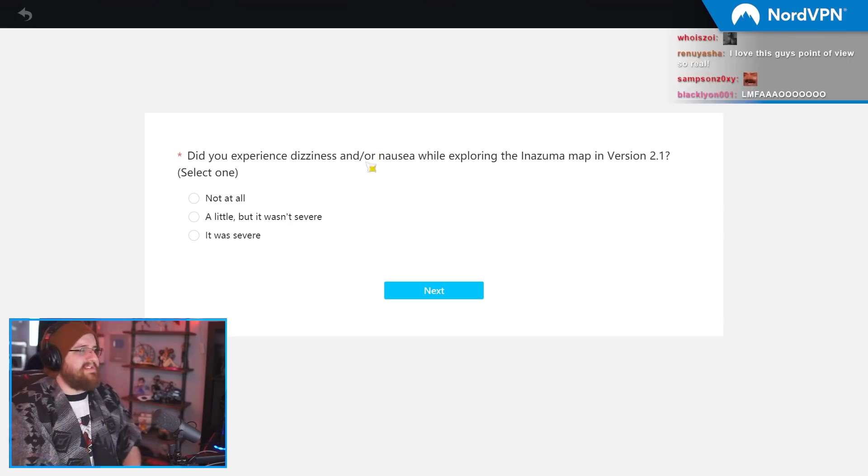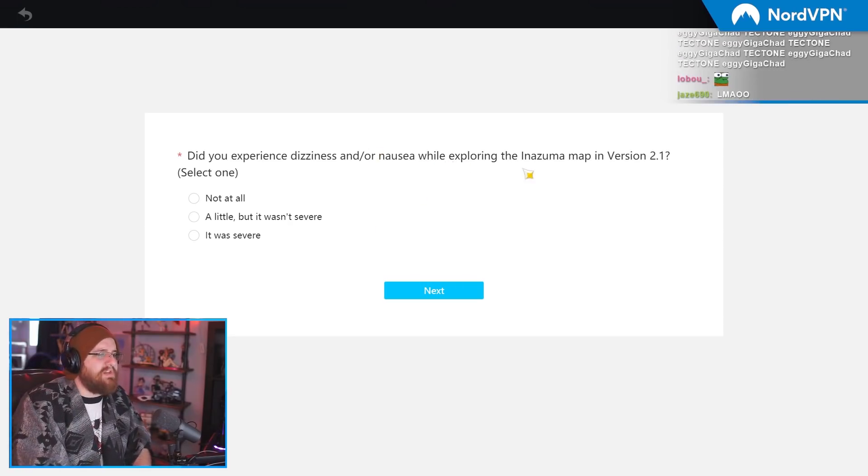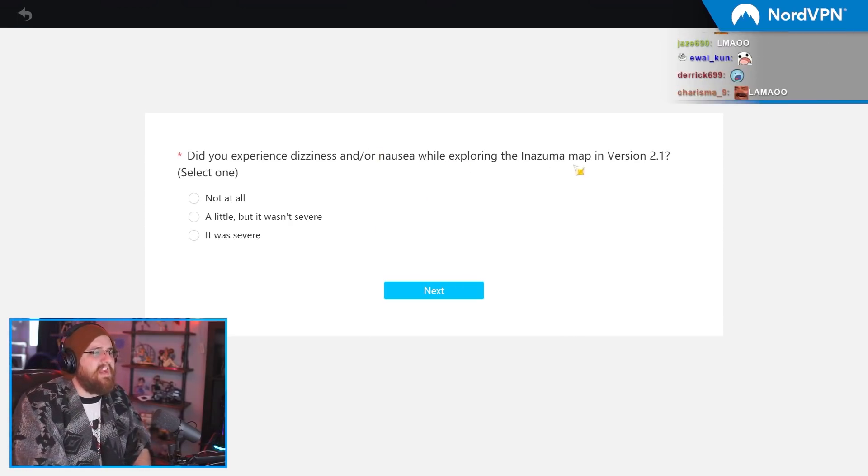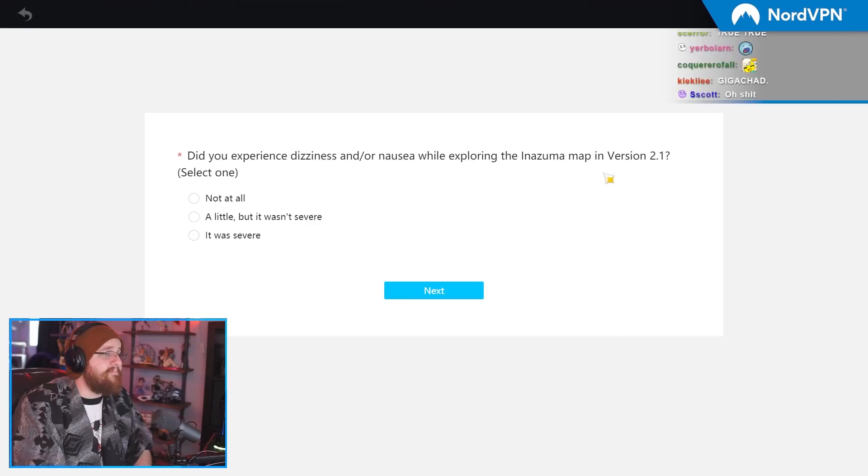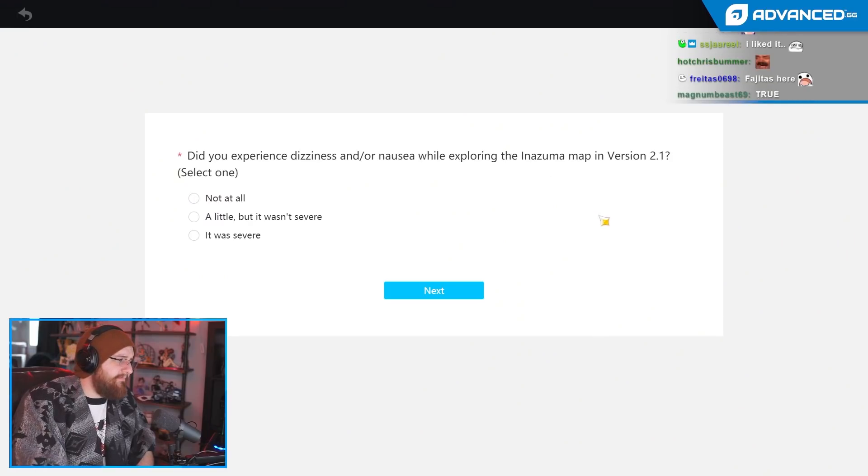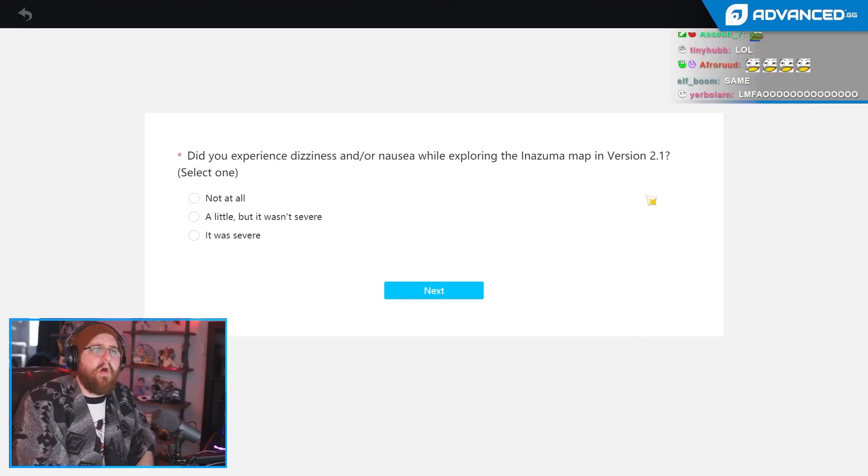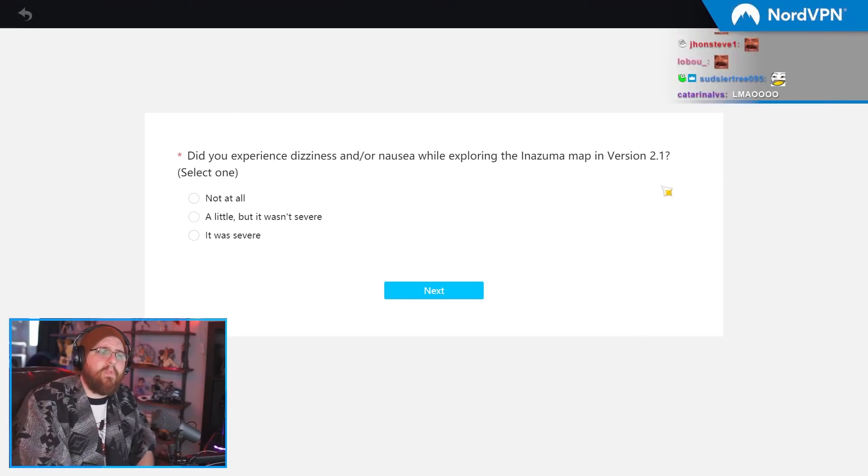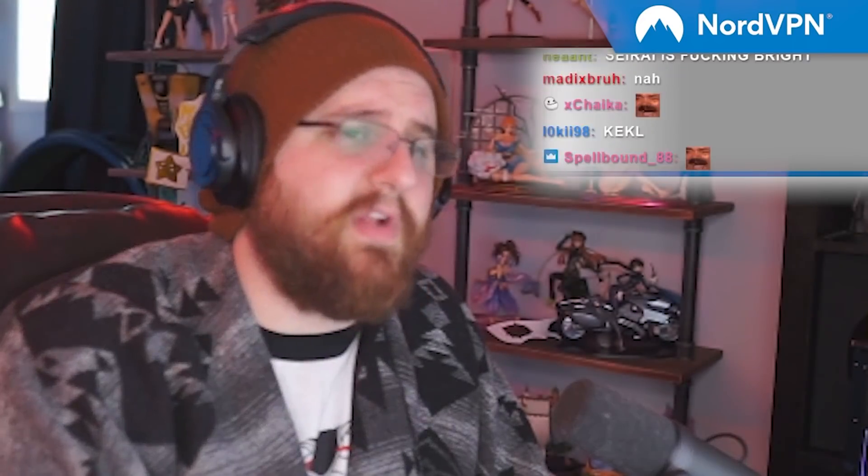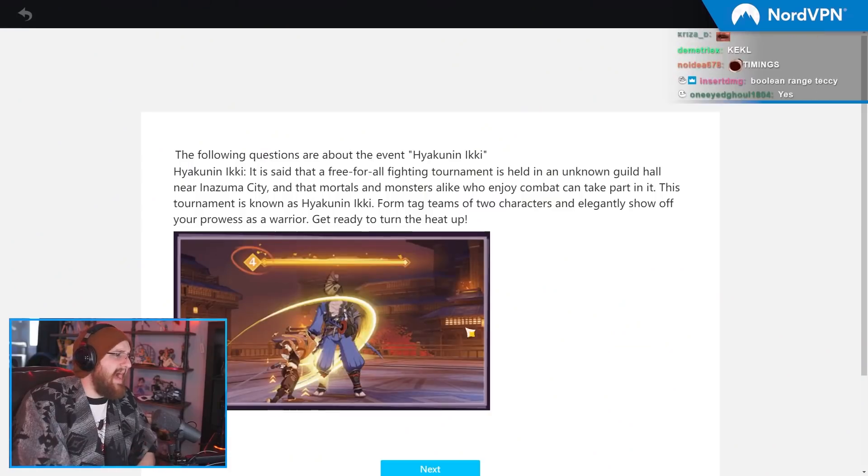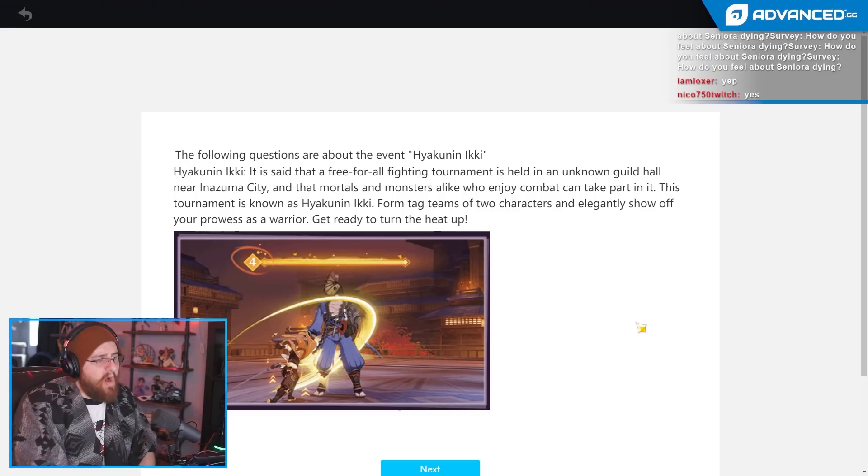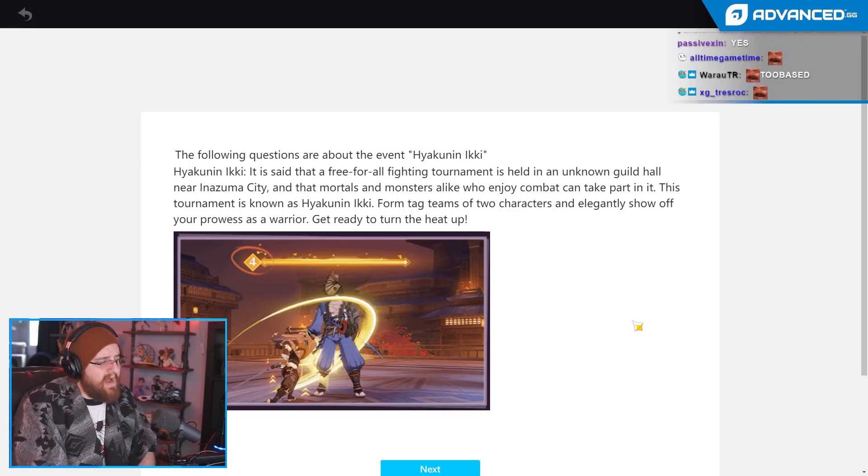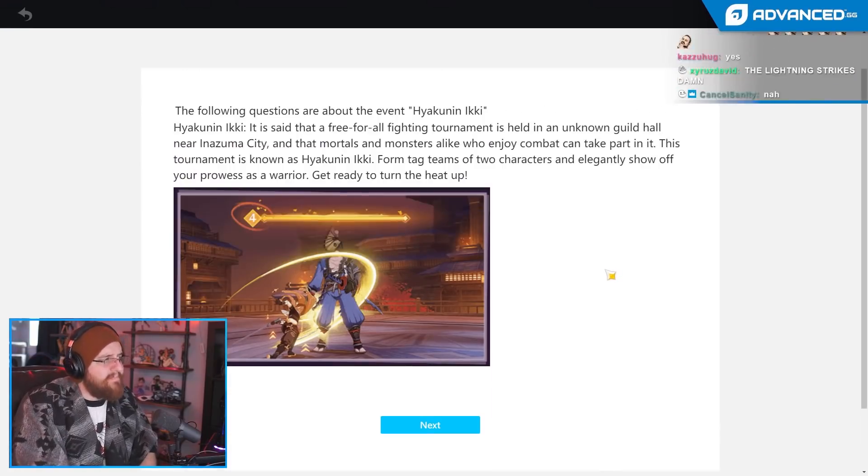Did you experience dizziness or nausea while exploring the Inazuma map in version 2.1? I experienced nausea when I saw the Anniversary Awards. Does that count? And also I may have lost a kidney or two when I looked at Kokomi's kit, but you know what? I'll say not at all for now. Yeah, I'll play ball. I'm not a fussy guy.